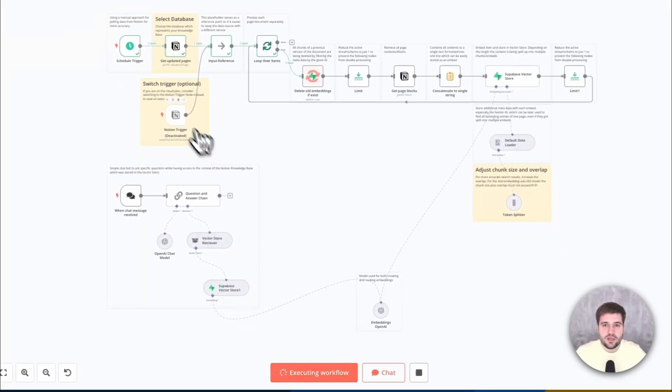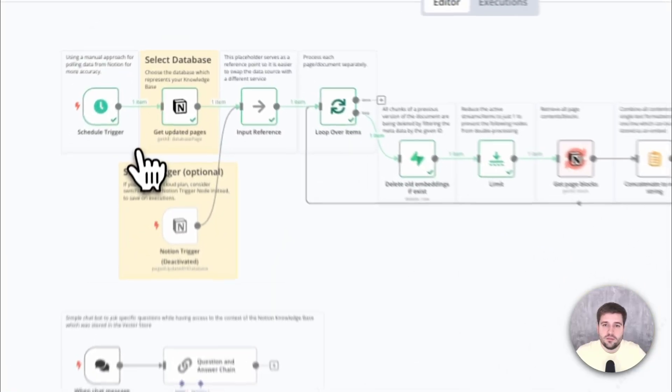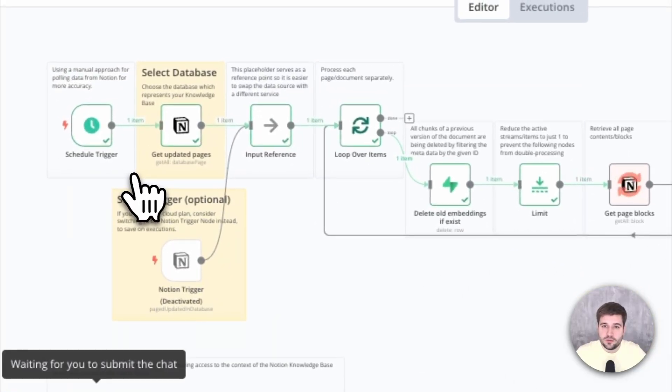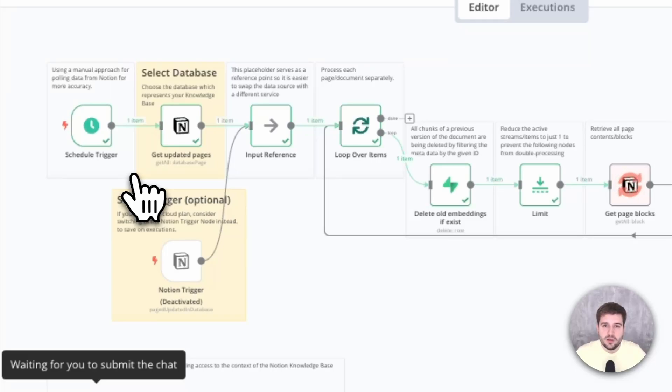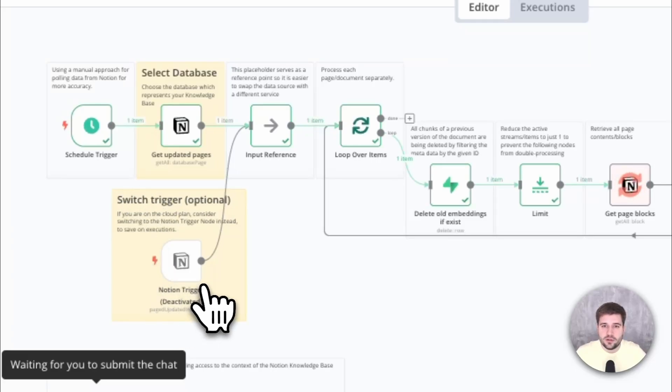This flow triggers every time a page in Notion was updated. Quick side note, I go for manual polling here because it's more accurate, but if you're on the cloud plan, you can just use the Notion trigger node instead, which saves you a lot of executions.